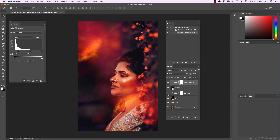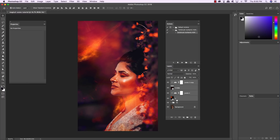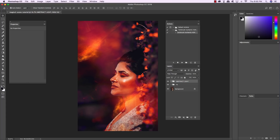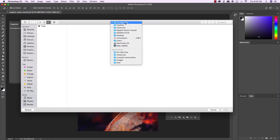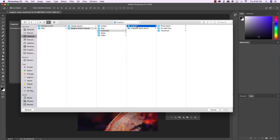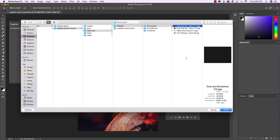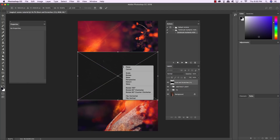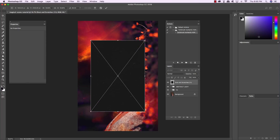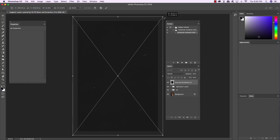Select the top Levels adjustment layer, hold Shift, and select the original Smart Object layer, then press Command/Control-G to group them. Double-click the group name and rename it Abstract Light. Now come up to the File menu and choose Place Embedded again. Go into the Photo Spirit folder in the Freebies and choose Dust and Scratches 11. Click Place, then hold Control and click the image and choose Rotate 90 degrees clockwise. Hold Alt, Option, and Shift and scale up until the image extends a bit outside the canvas, then press Enter.